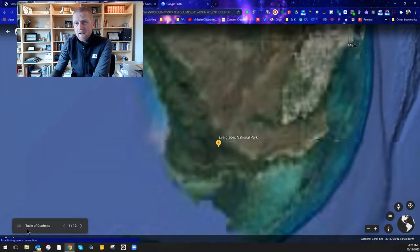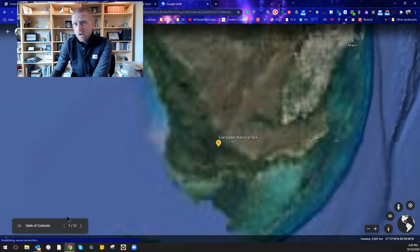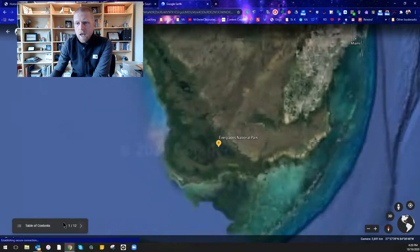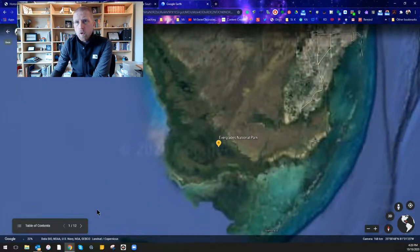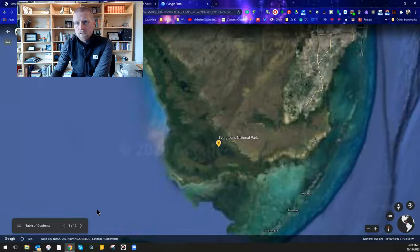And then present mode will again, it'll start our slideshow. We have the table of contents down here in the left corner and we can see that we have 12 different locations that we're going to visit on our tour.